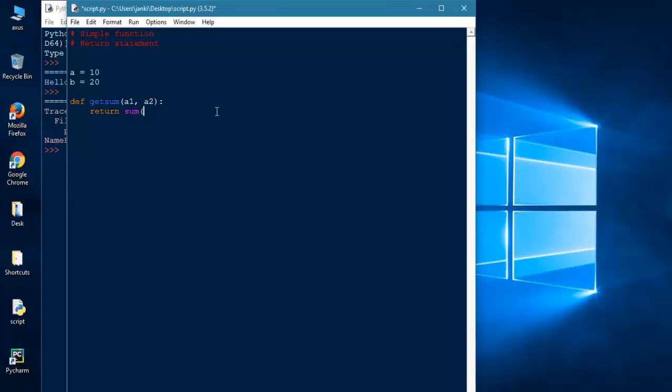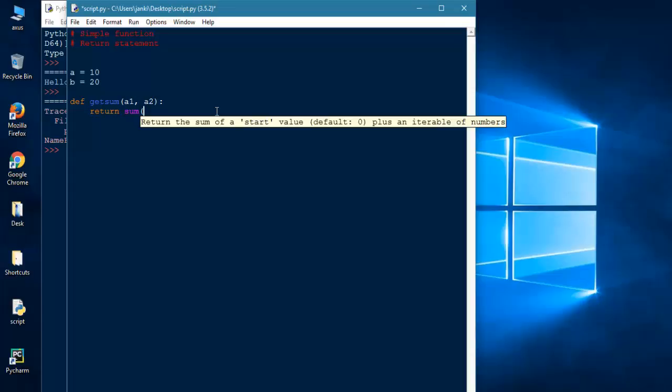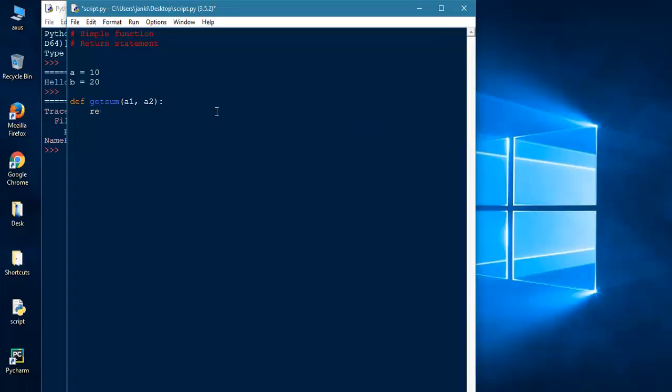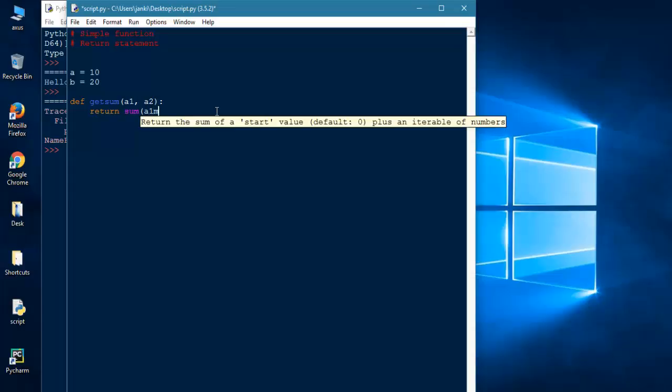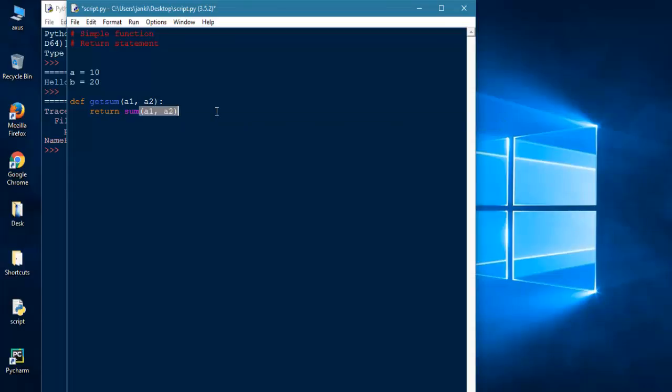Sum—sum is a built-in function of Python, so you don't have to write sum = a plus b and return sum. You don't have to assign a variable, store it, perform an arithmetic operation, then return sum. You don't need this statement. Just return sum of a1 and a2 when it is called.